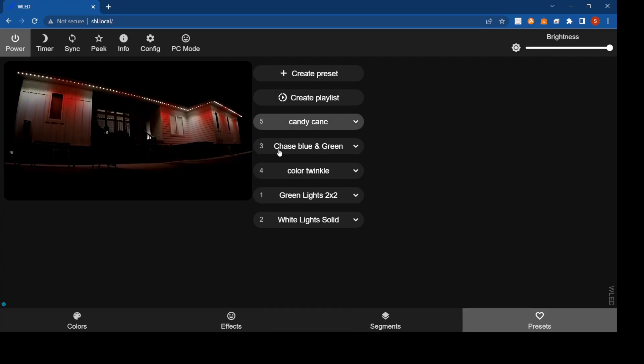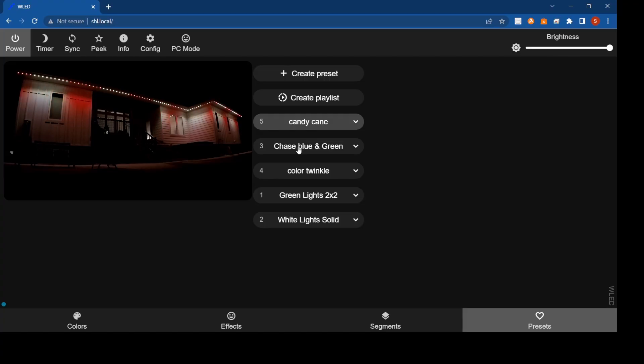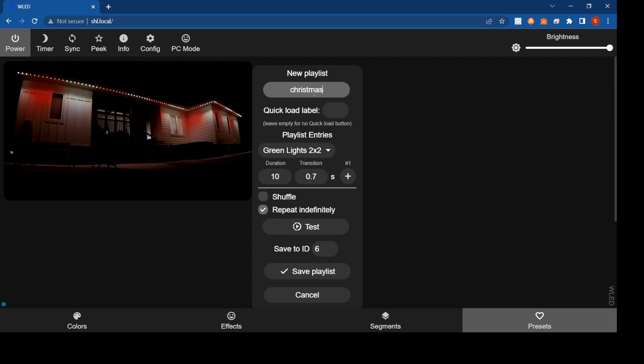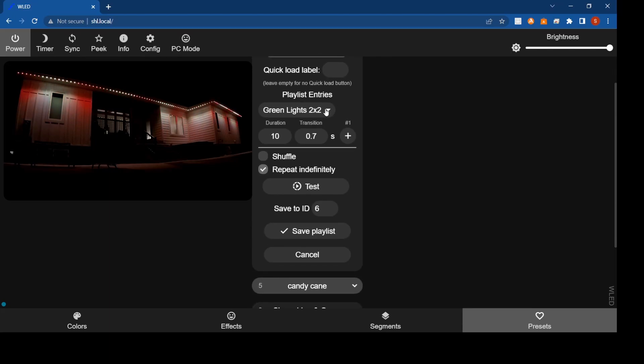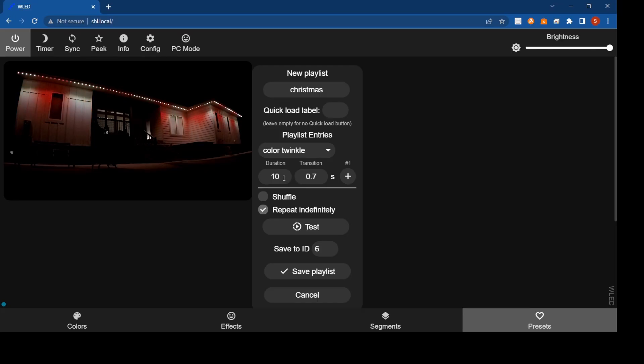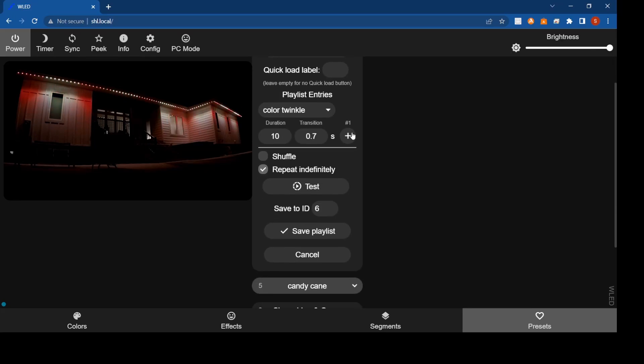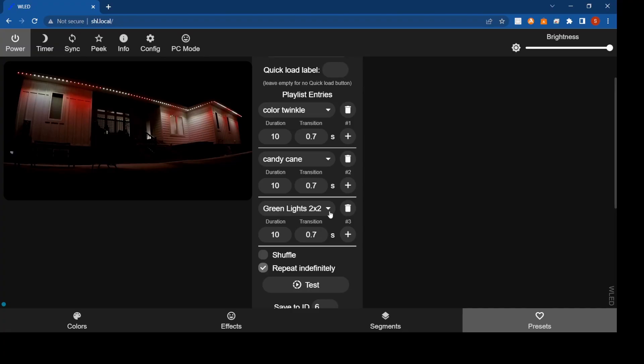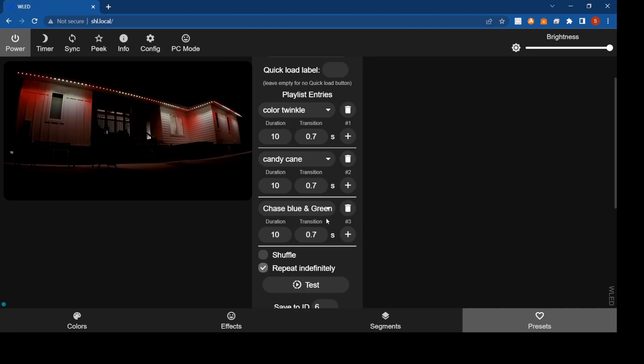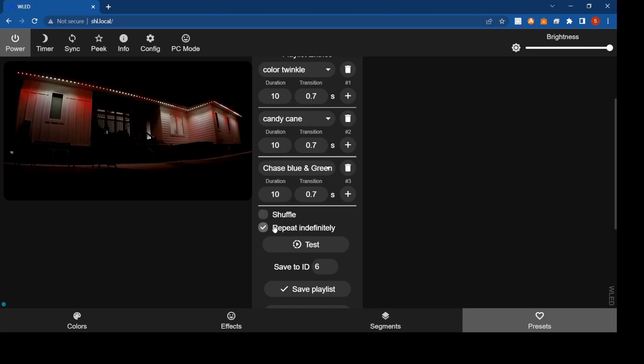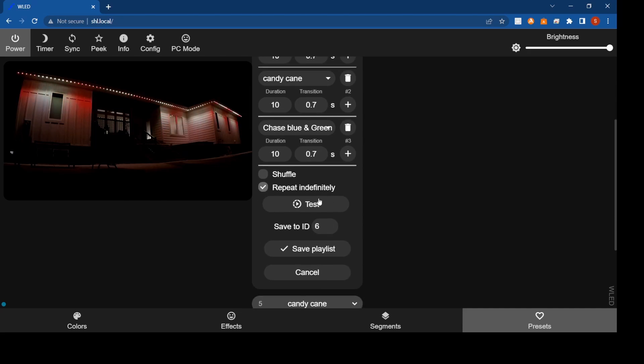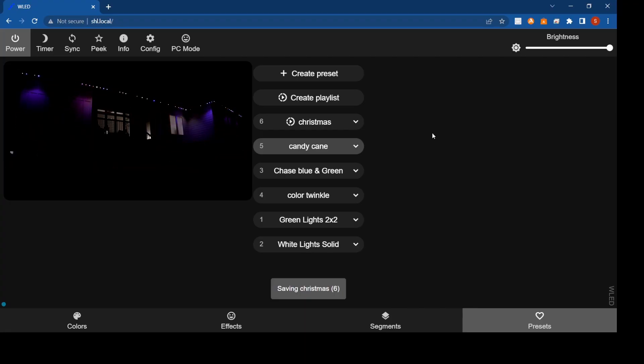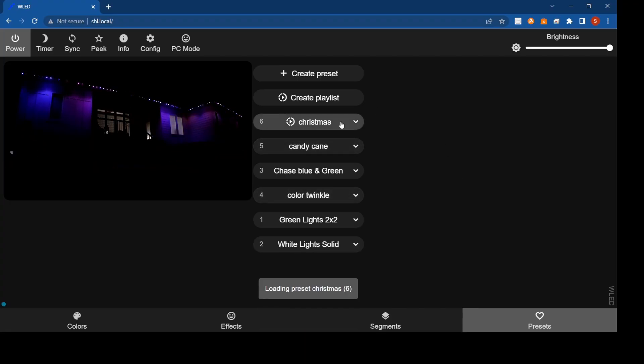You can say, okay, I want candy cane, maybe chase blue and green, and color twinkle all in a playlist together that just constantly rotate through. So you can go to create a playlist, enter it, say Christmas. Now you can say I want color twinkle. How long do we want that to run? We'll say we want to run for 10 seconds. That'll run for 10 seconds. Now we can add another one. We'll say we want candy cane. It'll run for 10 seconds and then it'll switch. Then we'll add another one. We'll say we want chase blue green, and that'll run for 10 seconds. So now we can say okay, it'll just repeat indefinitely or you can shuffle between them. I just usually hit repeat. You can test it if you want to see if it works, or you can just save it. So I'm just going to save it as a playlist.